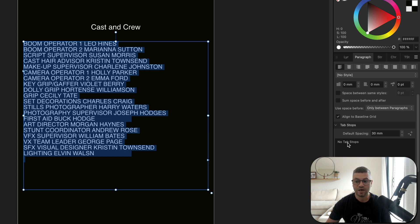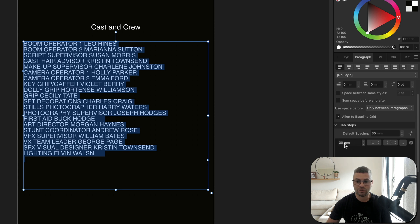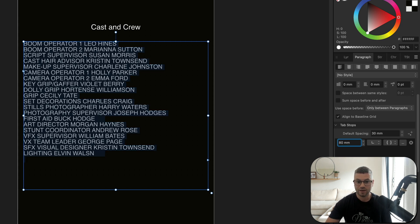Go ahead and open that up. At the moment it says no tab stops, so all we've got to do is add one ourselves using this button right here. Add a new tab stop, then change this default number from 30 millimeters to anything you'd like. I'm working in millimeters, so you may see inches, points, or pixels. For now I'll go ahead and put in 80 and hit Enter.